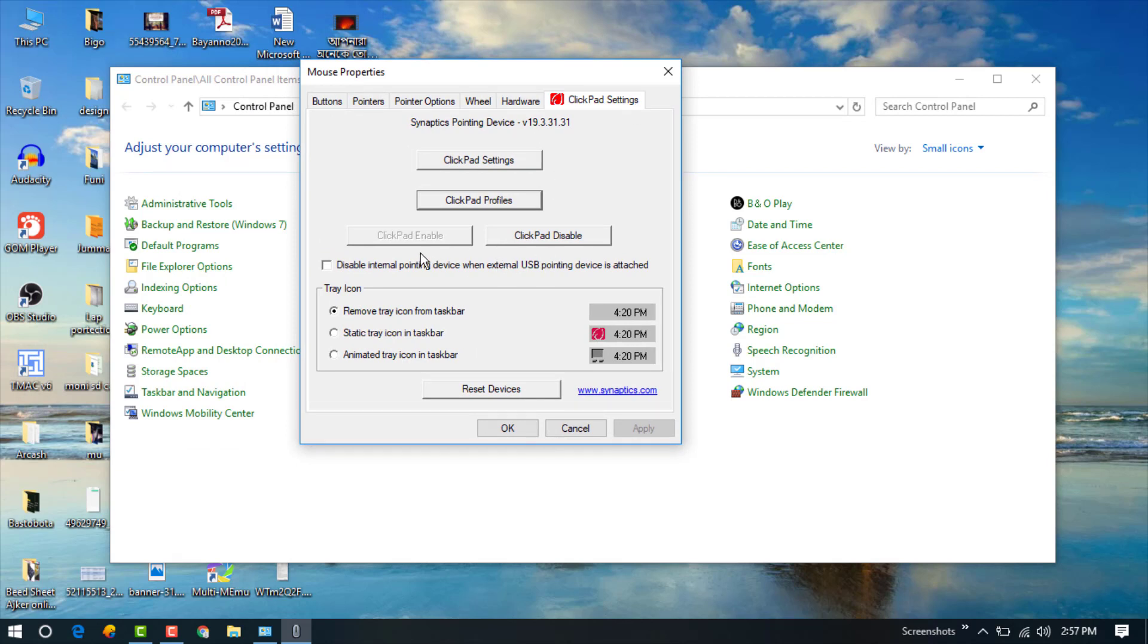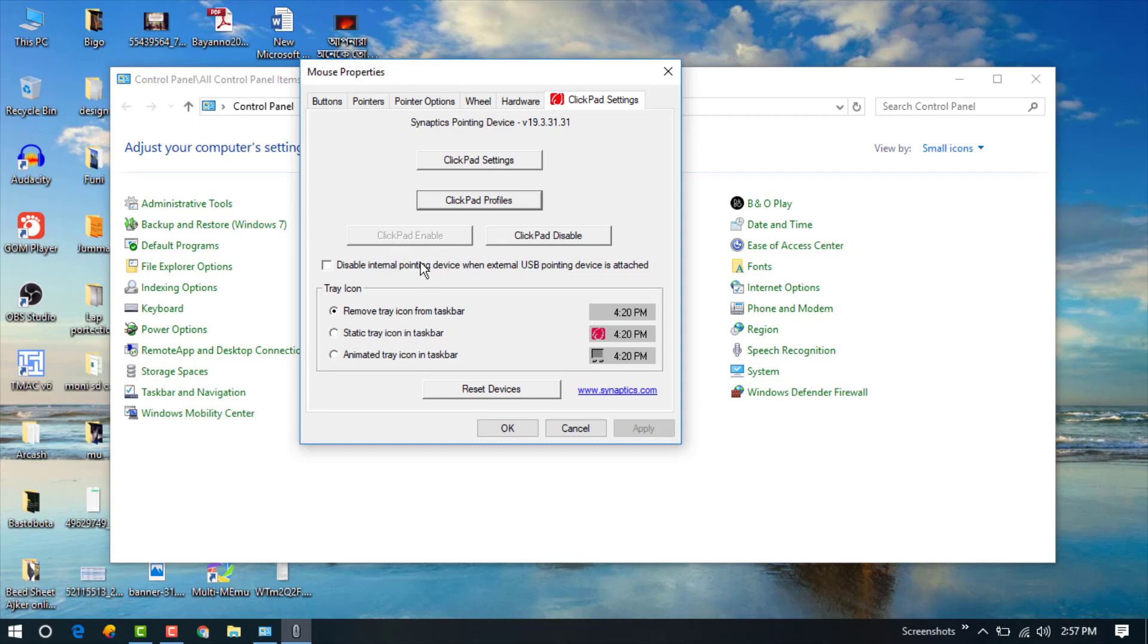There are two options: Clickpad Enable and Clickpad Disable. Currently, our laptop touchpad is enabled. If you click on Clickpad Disable,